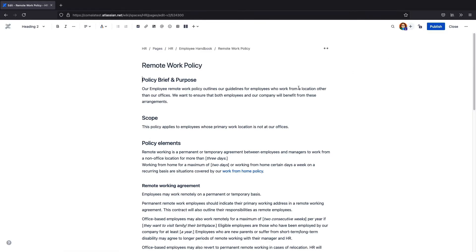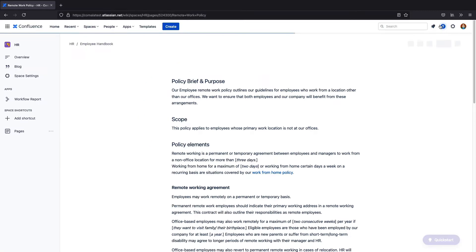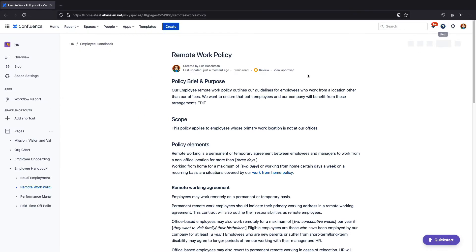I'll make a quick edit and you'll see that my page goes back to the review state, ready for another round of reviews.